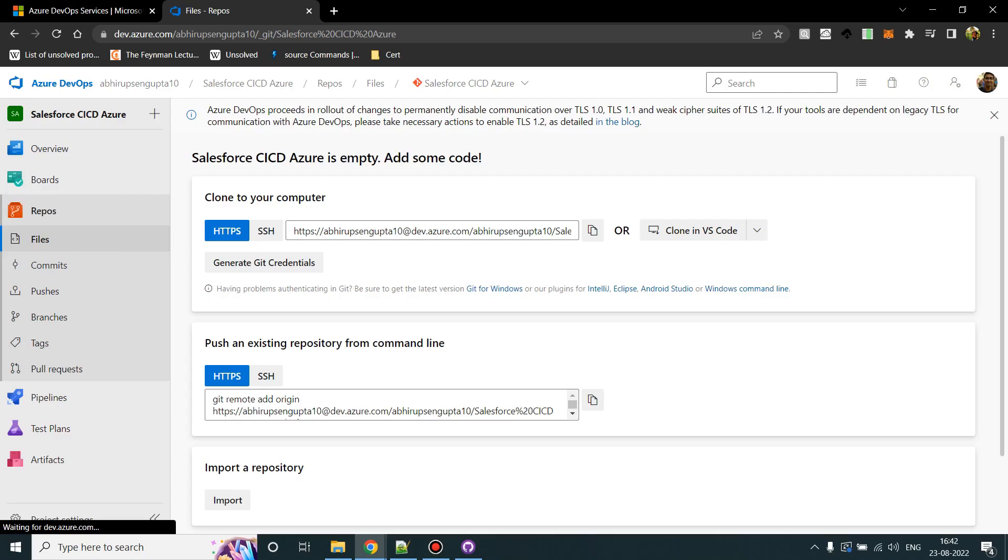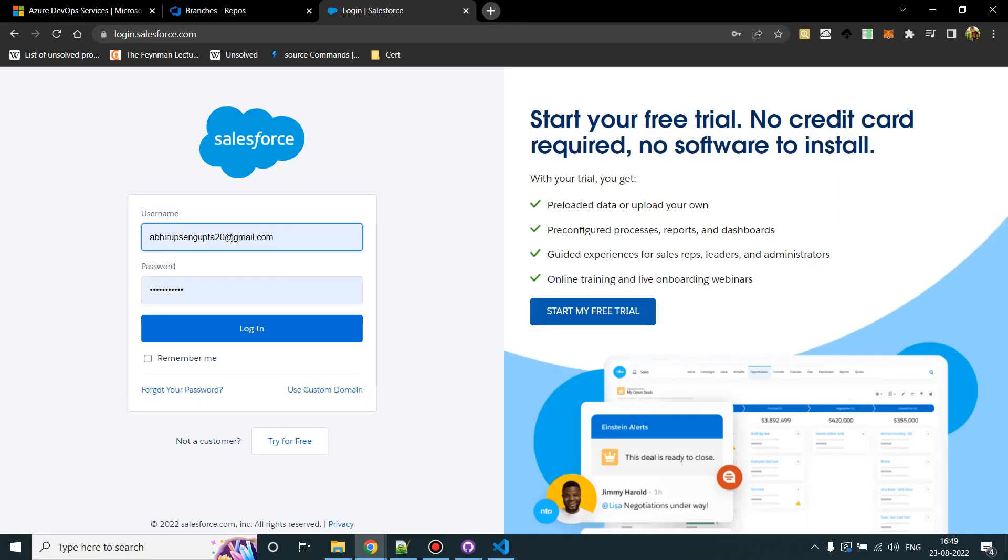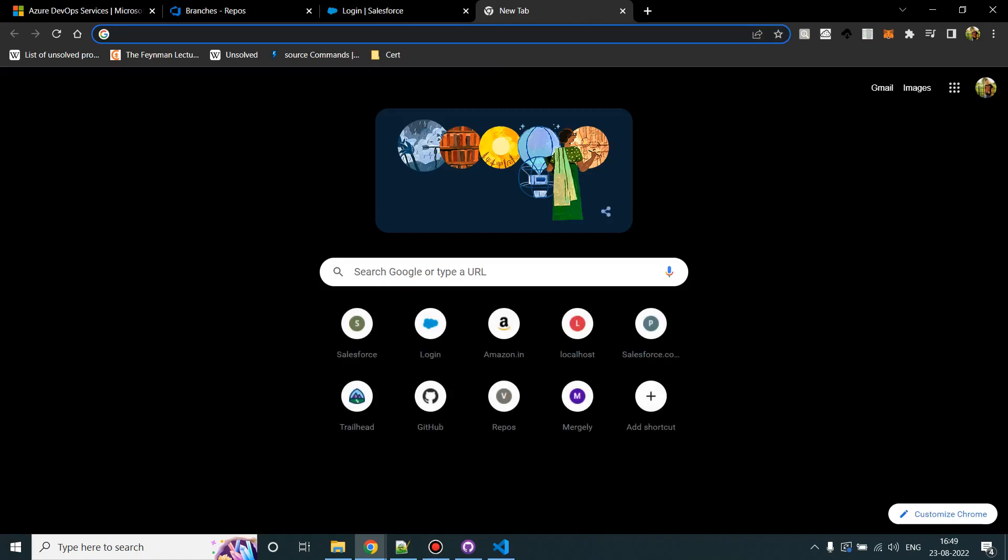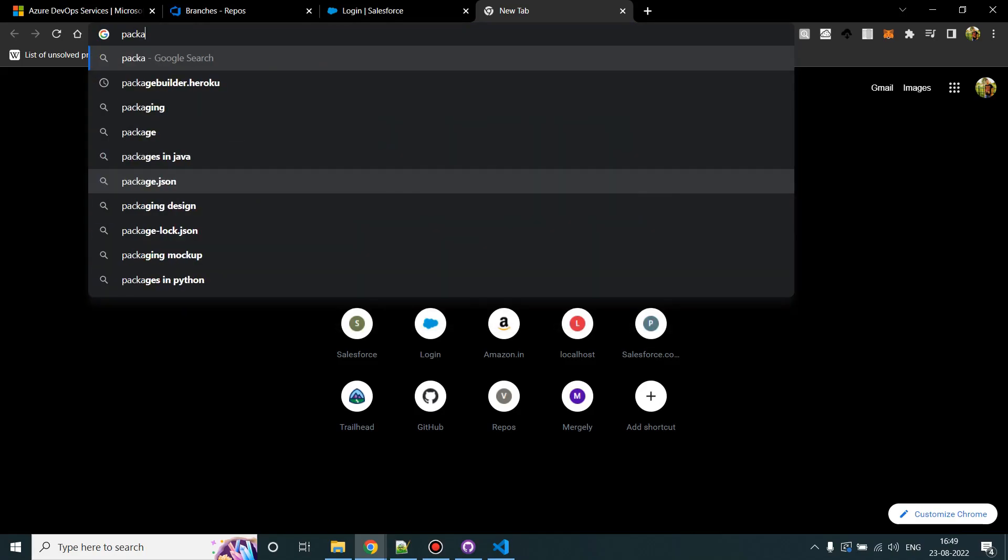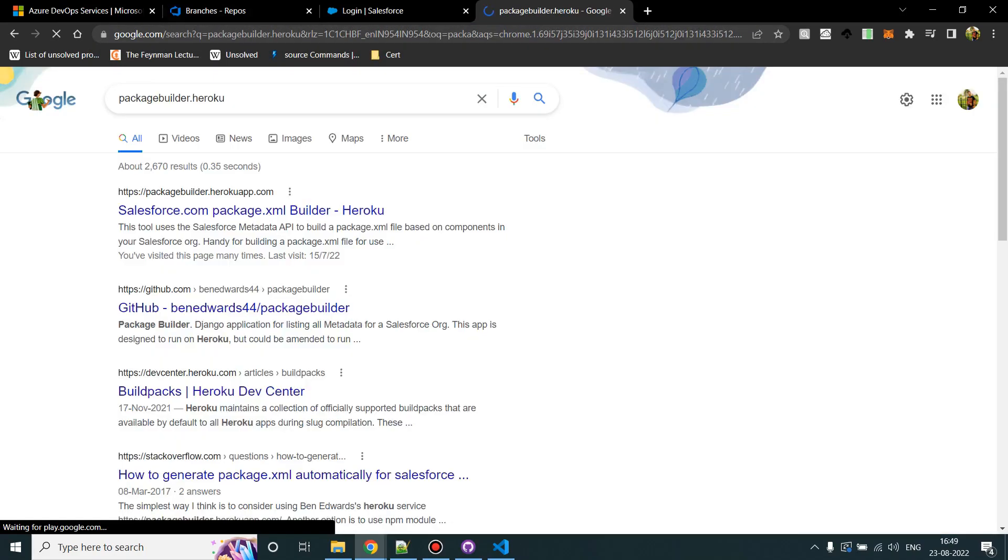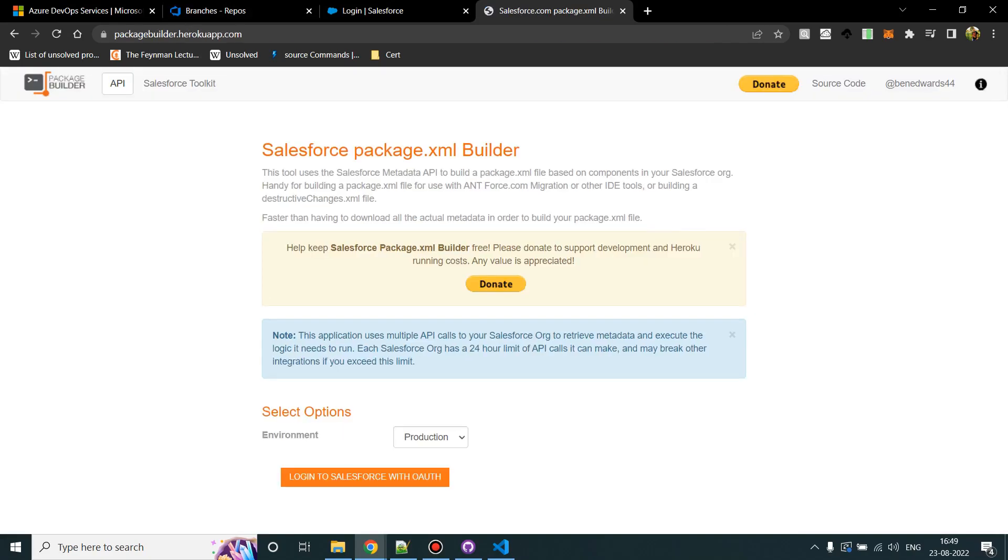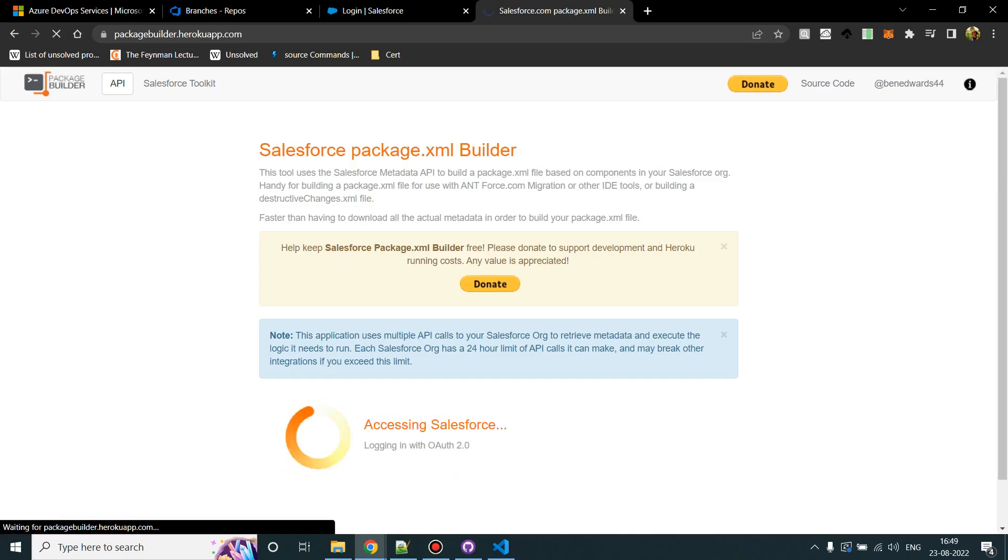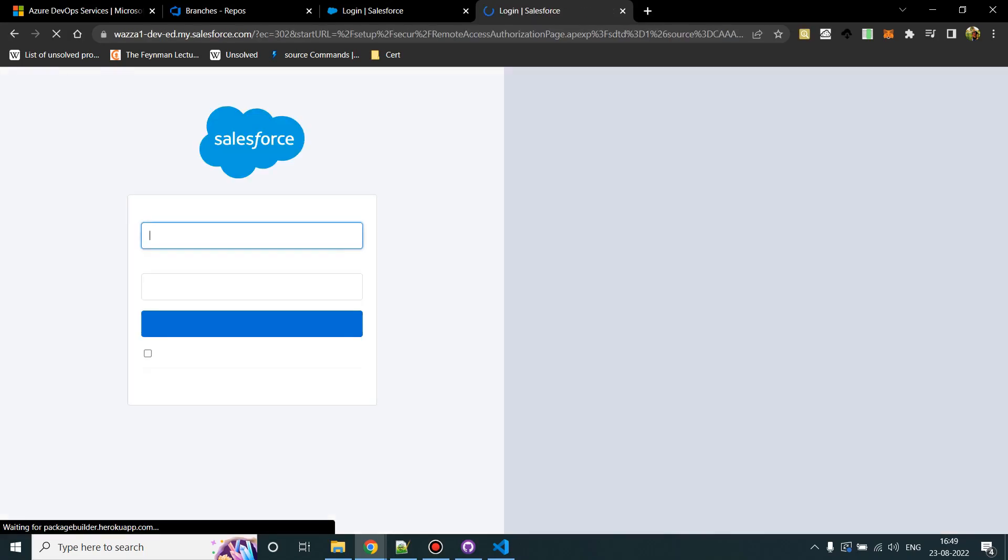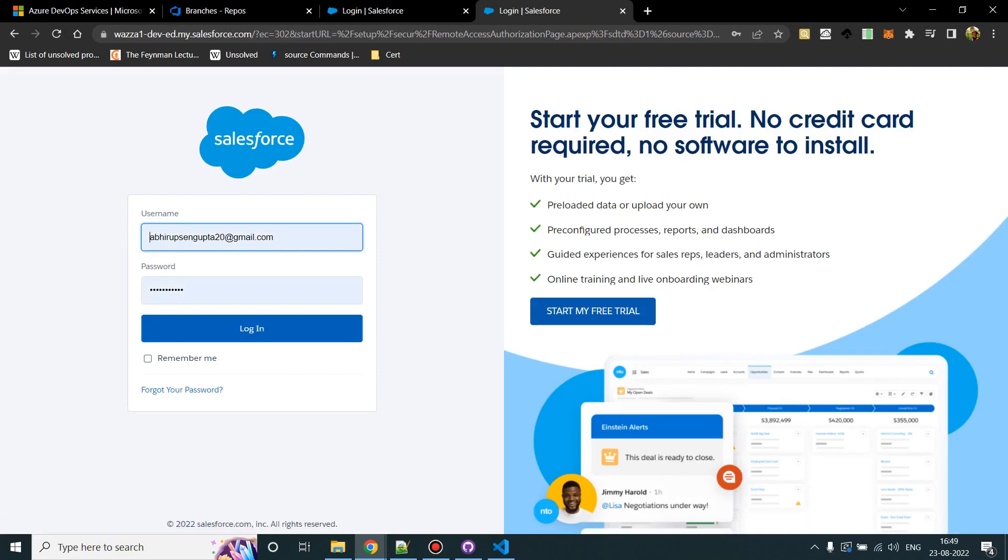So let's assume that your project is a new one, there is still no code into the production. If you are having a production already, we'll use a tool called packagebuilder.heroku.com. I'll provide the URL as well where you can select a kind of environment. If it is a production from where you want to take the code because you already have code in production, you can select this. Or if it is your second option where certain level of development has been done, you can select Sandbox and authorize the dev work. For now it's a training instance for me, I'll select as Production, asking for credential, I'll log in.